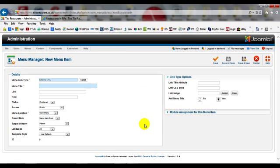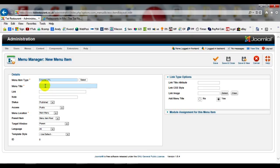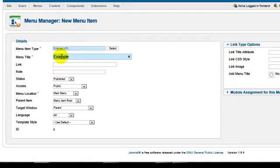Once you've selected that, give the menu a title. So this will be the name of the menu. I'll just call this Example, and then the Link, this is where you want to put in that link.